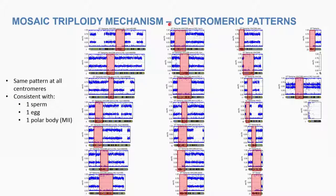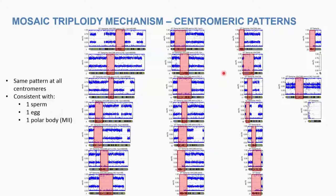Looking at only those informative genotypes and examining the centromeres (shown in red), every single centromere across the genome shows the exact same pattern — the extra genotype is never present at a centromere. That's not possible with two random sperm. This is actually consistent with one sperm, one egg, and one polar body from meiosis 2, where centromeres are always the same. A maternal genome was used to confirm two maternal contributions.